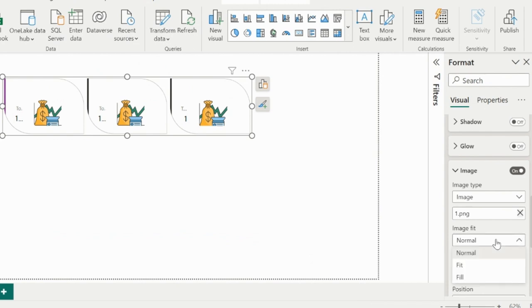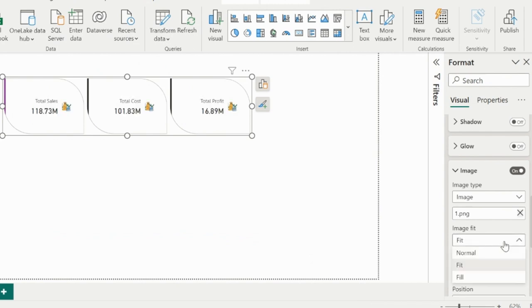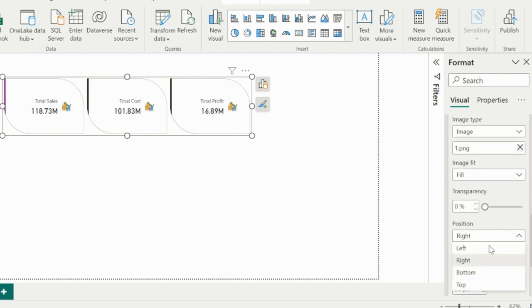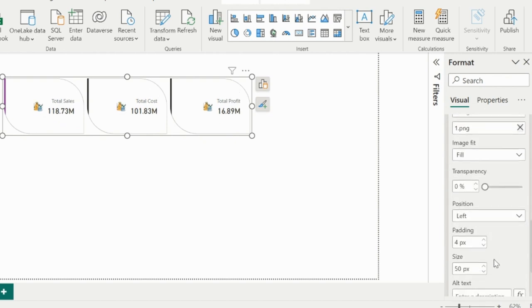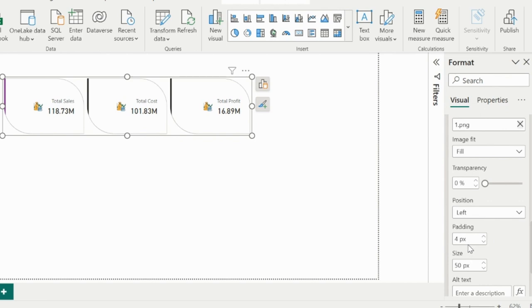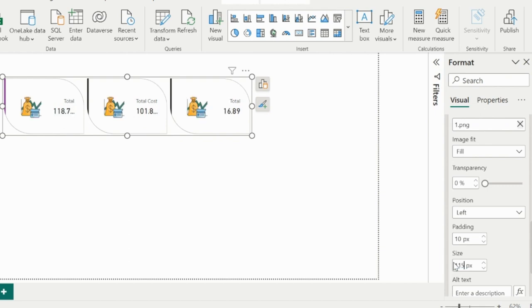From image fit option, I can choose the option to fit or fill. From the position option, I can move the image to any position inside the card visual. Increase the padding between image and callout value, and adjust the image size based on your requirements.